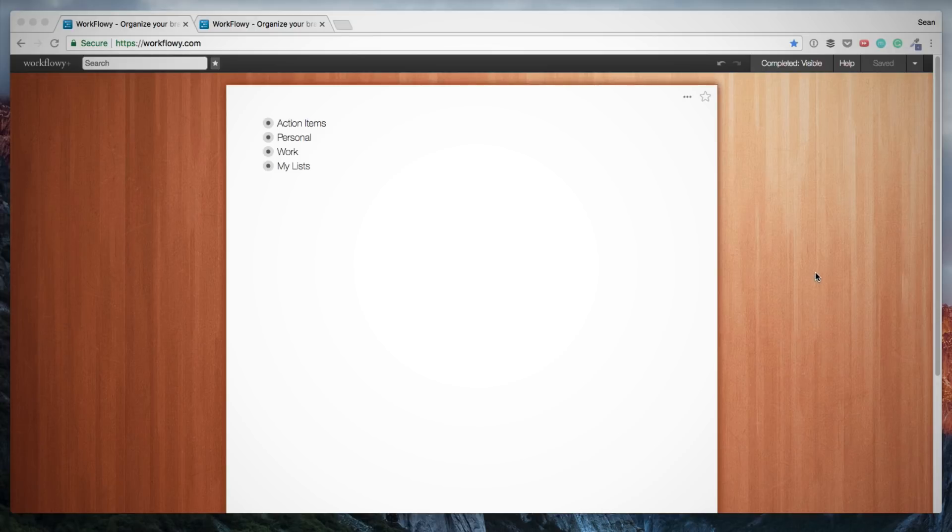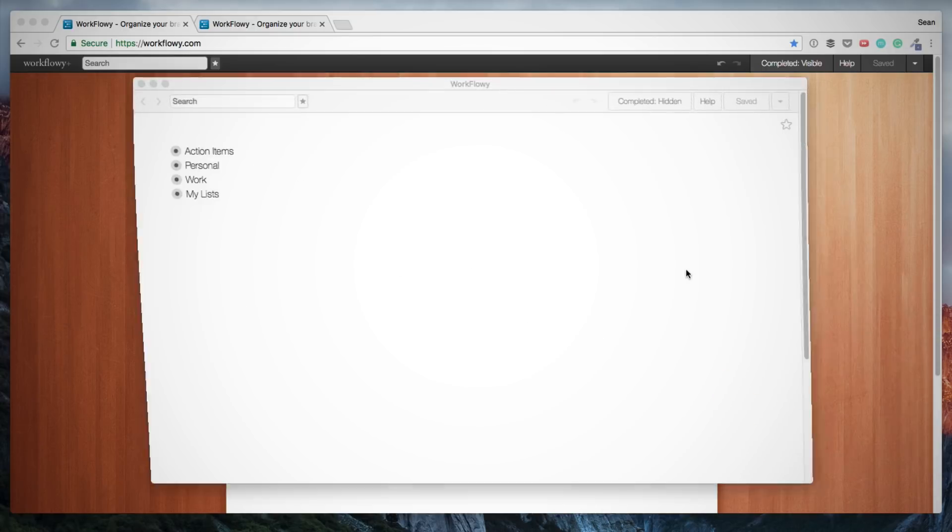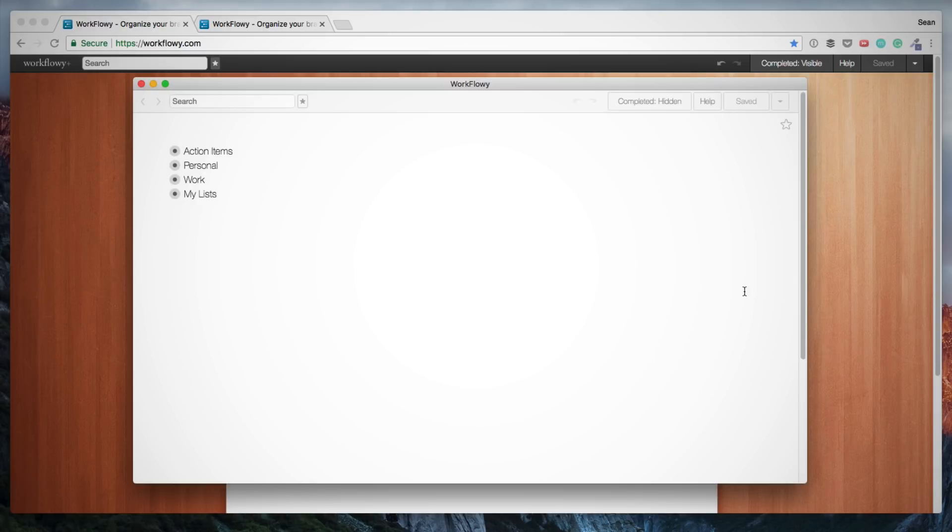The other thing I wanted to show you is that there is a Workflowy app for Mac that I use. This is what it looks like. It's very minimalist. It looks very similar to the version in the browser. So this is also a great option if you want to use the app.